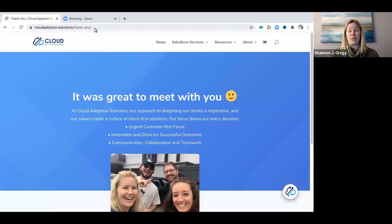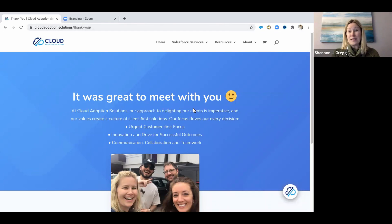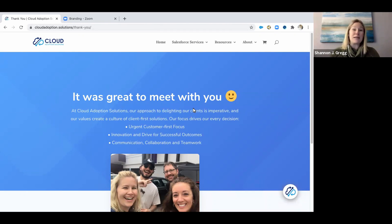We use it as a thank you page. We don't send them just to our homepage. We really want to say it was great to meet with you, because if we had a meeting with somebody, it was great to meet with them.